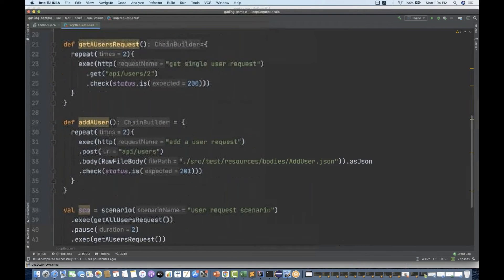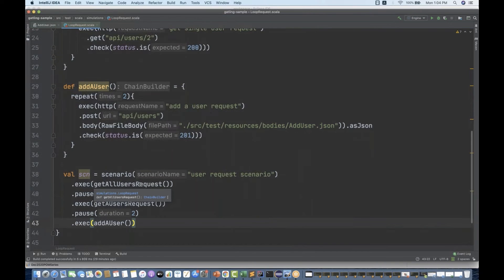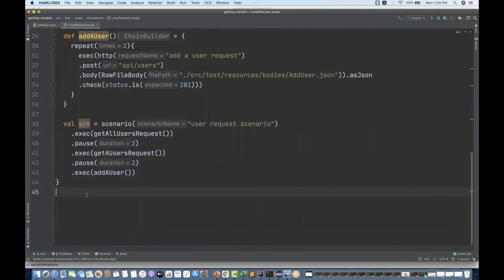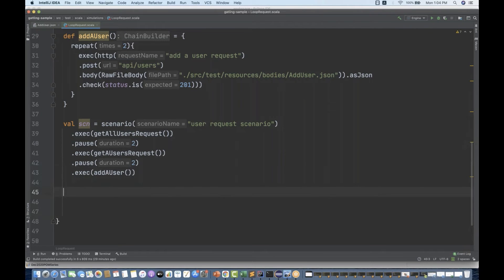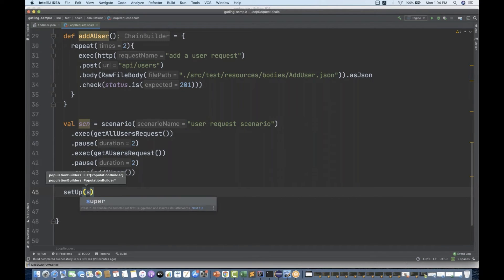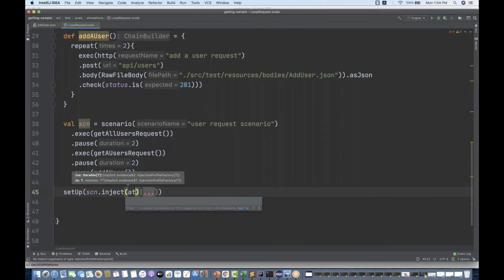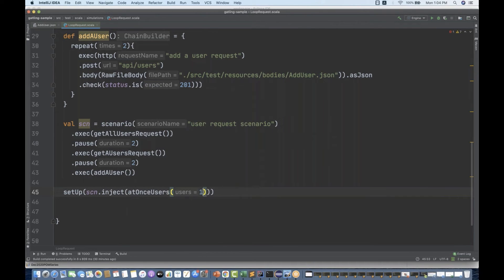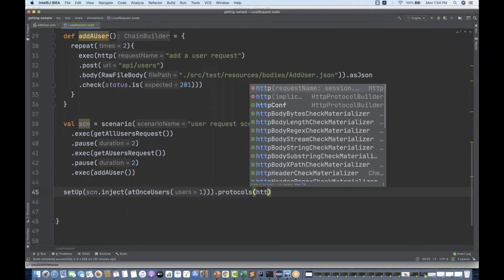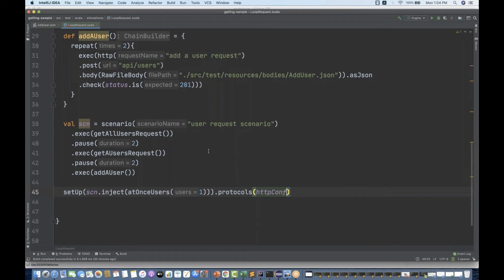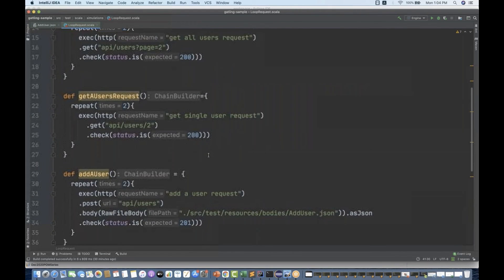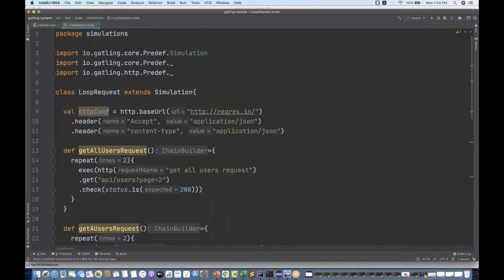That's it — the scenario is nicely written and we can reuse the exact same code. Now I'm going to inject the scenario with the setup. I create a setup, write this is my scenario, call dot inject with one user using atOnceUsers(1), and then dot protocols with the HTTP configuration protocol we already created.